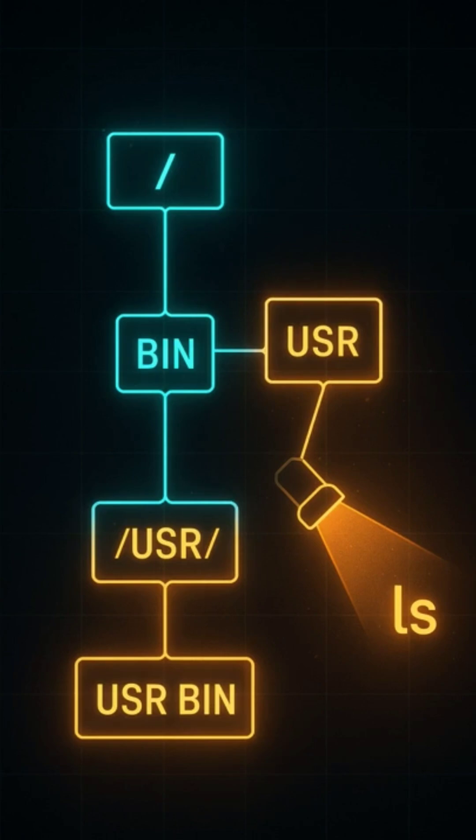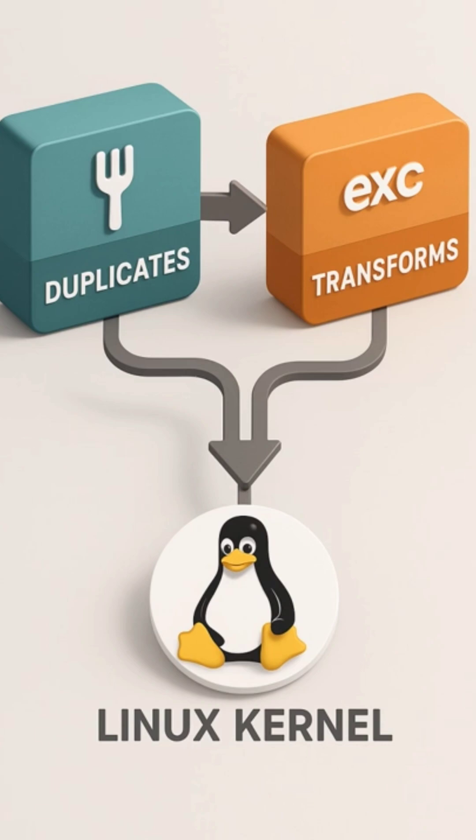Now comes the magic. The shell asks the Linux kernel to start the program using the fork and exec system calls. Fork makes a copy of the current shell process, and exec replaces that copy with your command's binary. A new process is born.